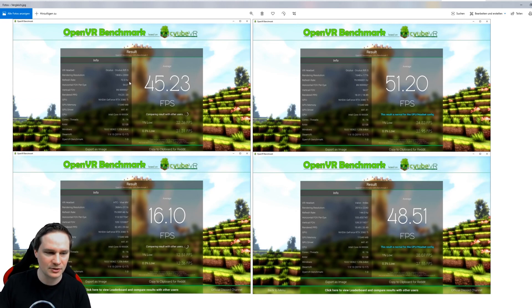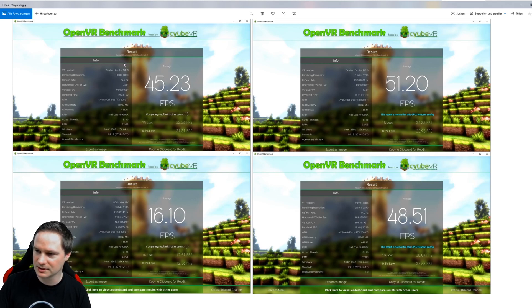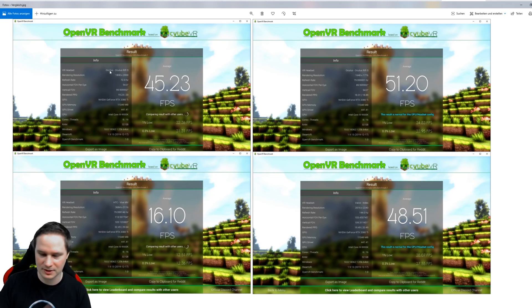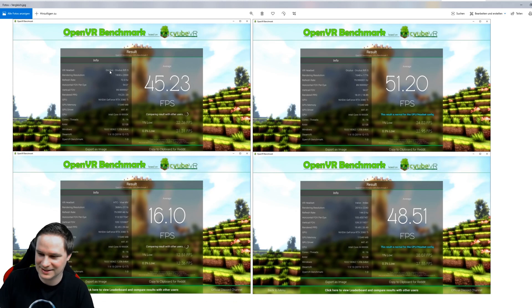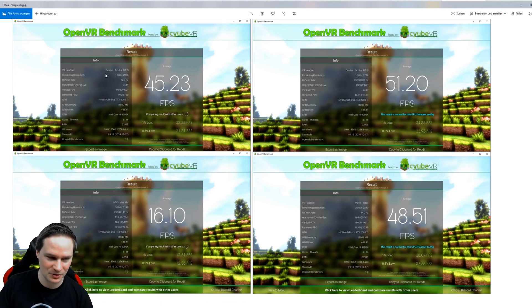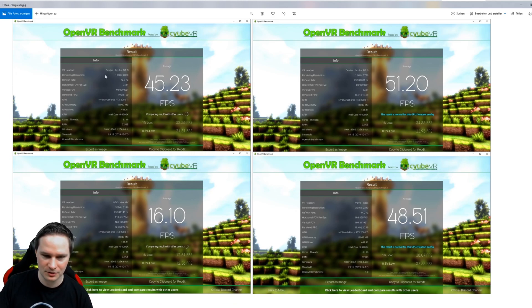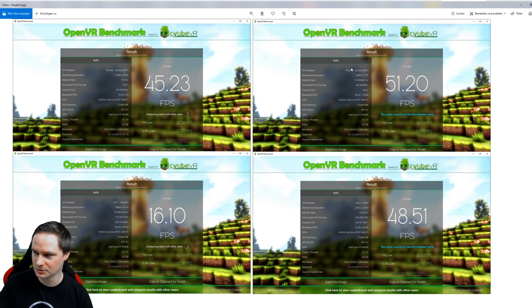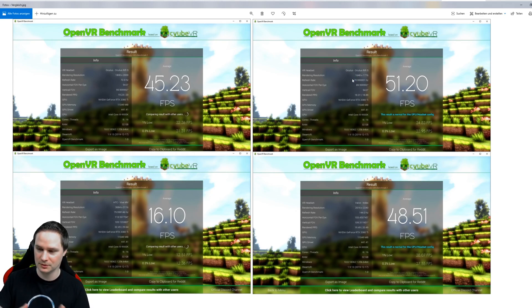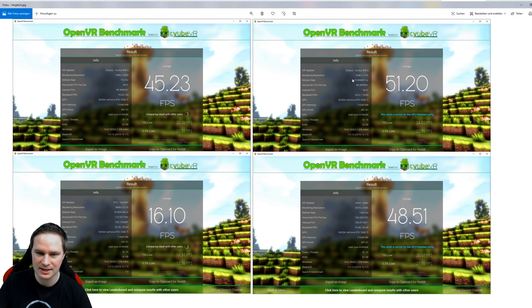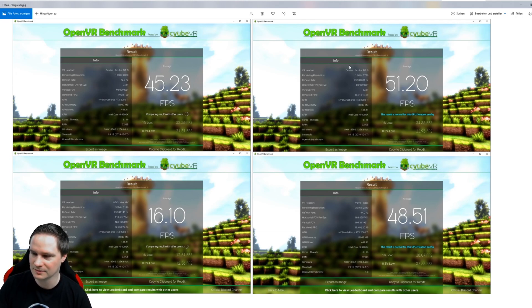As you can see, this is the Oculus Quest via Link. It's recognized as Rift S, you cannot change that of course. And it has a higher resolution than the real Oculus Rift S - that's the truth. The Quest has a higher resolution as the Rift S, and you see that here.